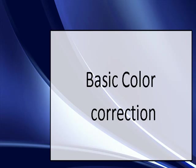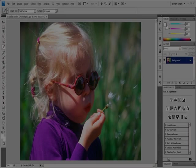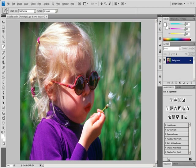Basic Color Correction: Apply the Variations command. The Variations command lets you adjust the color balance, contrast, and saturation of an image by showing you thumbnails of alternatives. This command is most useful for average key images that don't require precise color adjustments. It does not work on indexed color images or 16-bit per channel images.